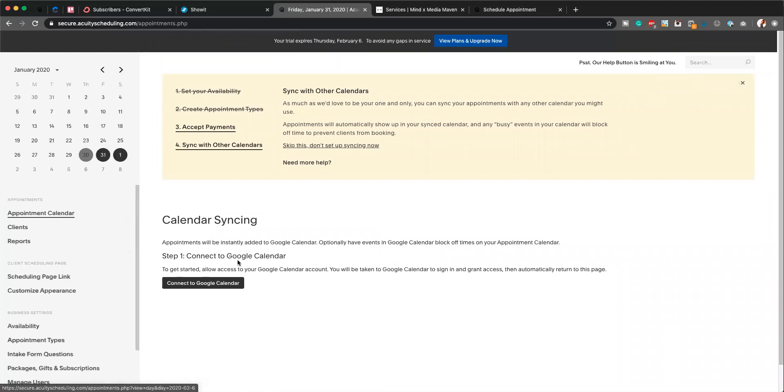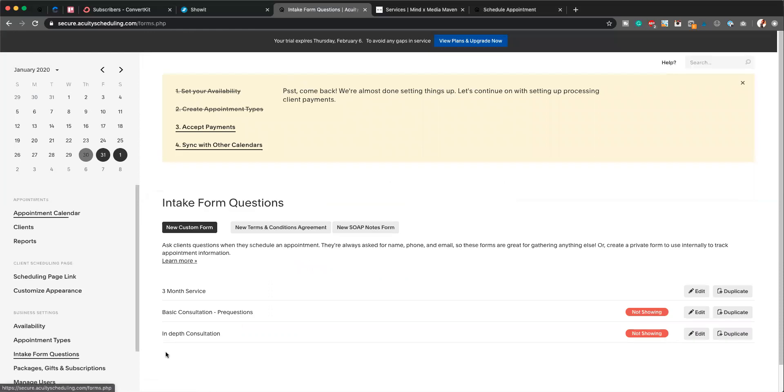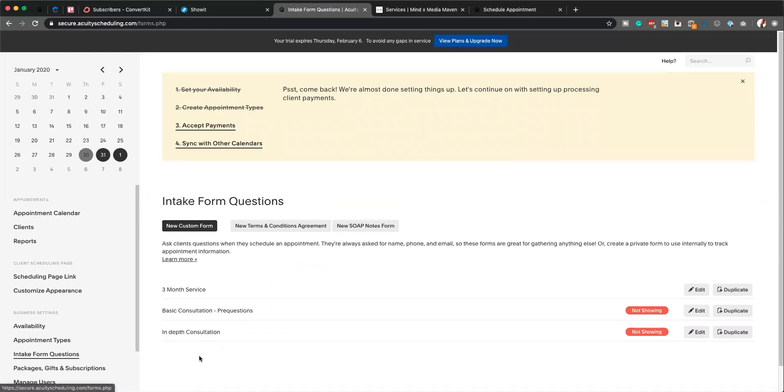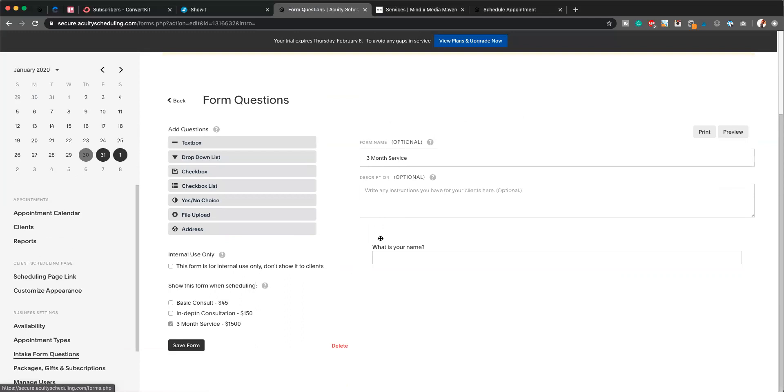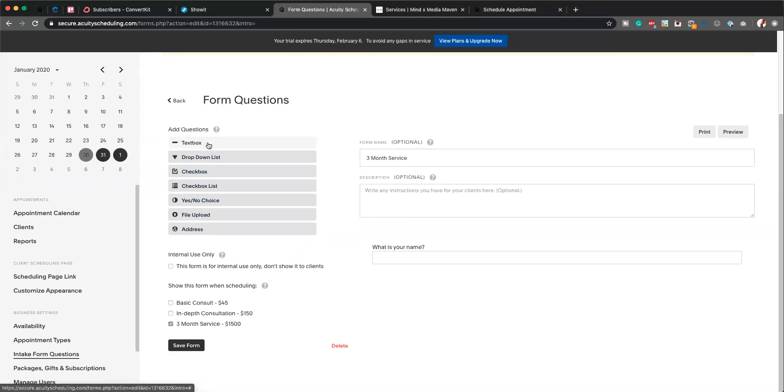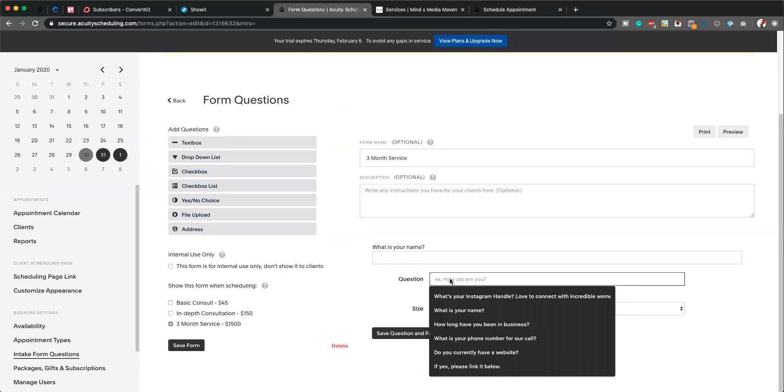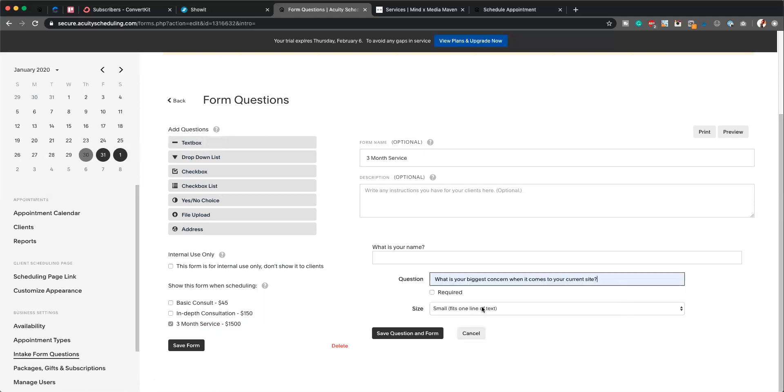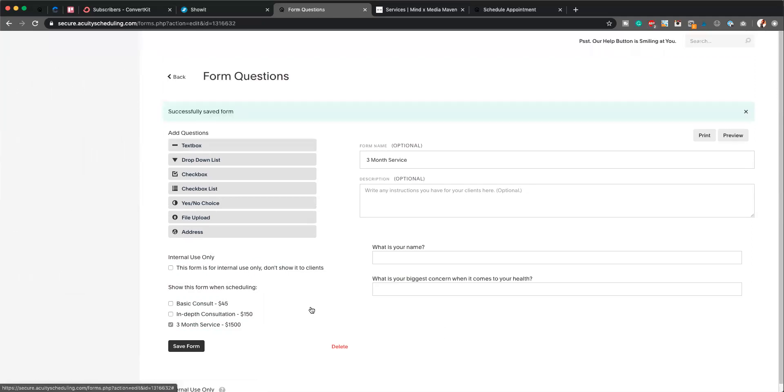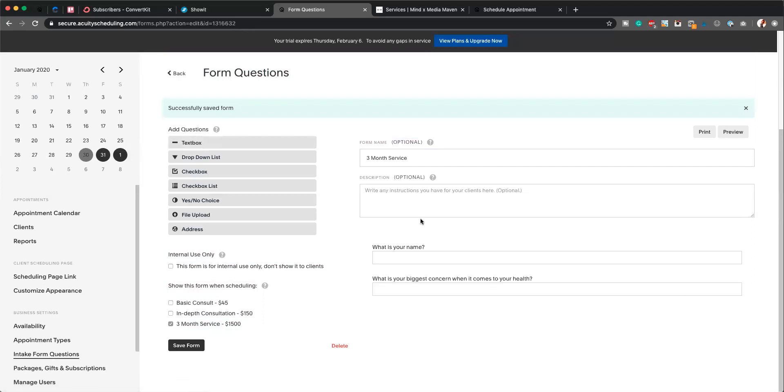And the interface is kicking me out here, so again we're just going to go back into Intake Form Questions, Three Month Service, hit Edit. As you can see, we have one question in here. I'm going to add in another question: What is your biggest concern? As you can see, I clearly provide websites for people. And this one, again, you can see it's clicked here on the Three Month Service. We're going to hit Save Form.